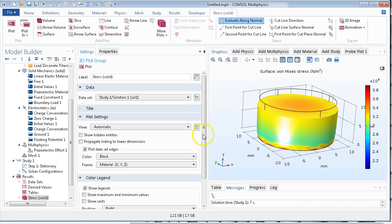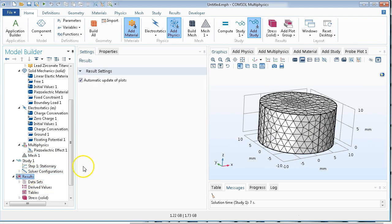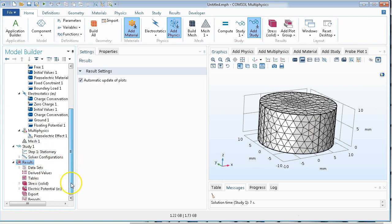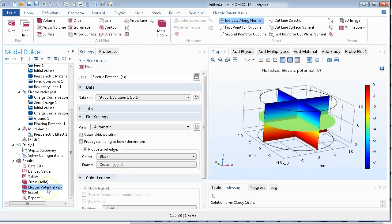Or actually I should have meshed it, but it probably just did the mesh for me, which, that looks fine. Let's look at the results. Electric potential. Okay, that looks good.